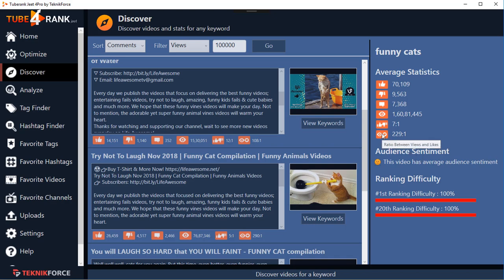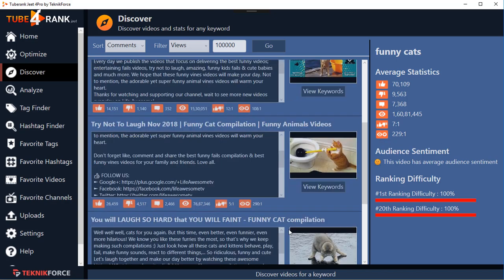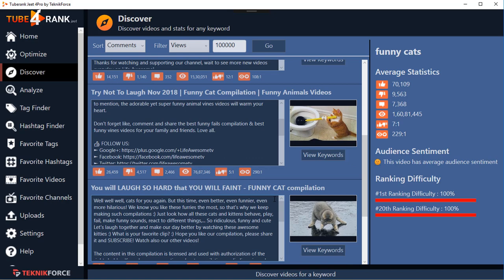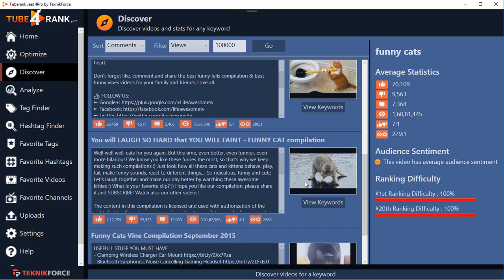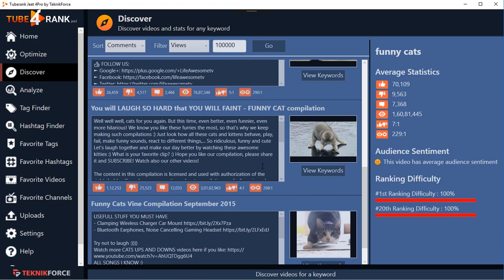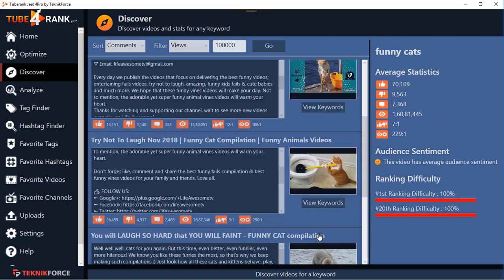And this is the ratio between views and likes, so the more views and likes a video has, it tells you exactly which videos are most loved. If you're going to produce your own videos on the same topics or themes, you will get similar engagement. All of these things are new in TubeRank Jeet 4, and if you used earlier versions you'll know this is a natural progression.